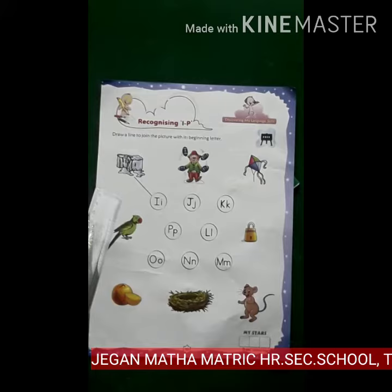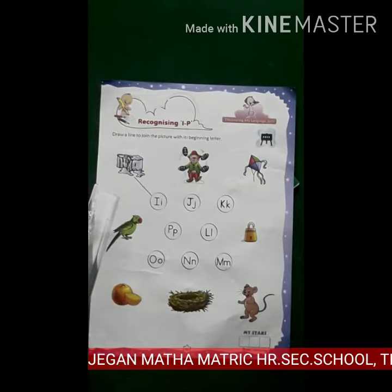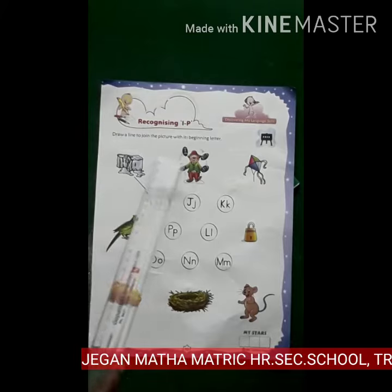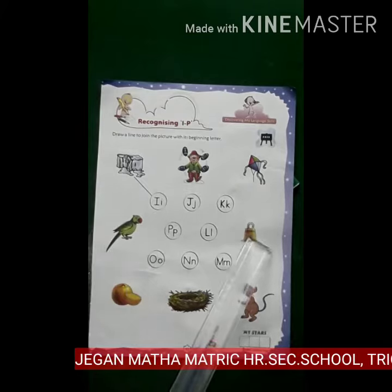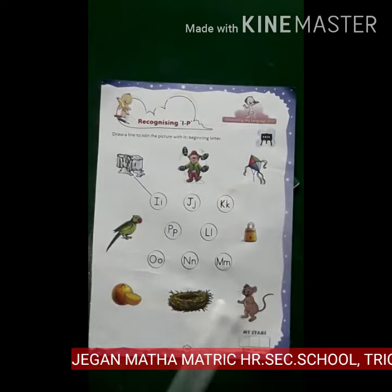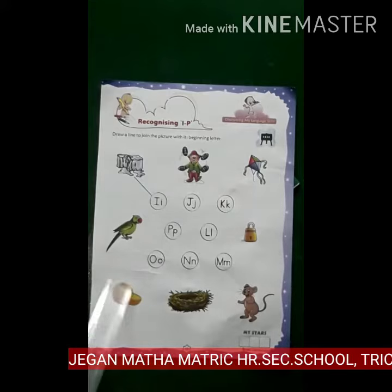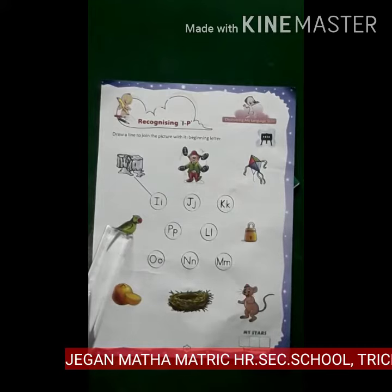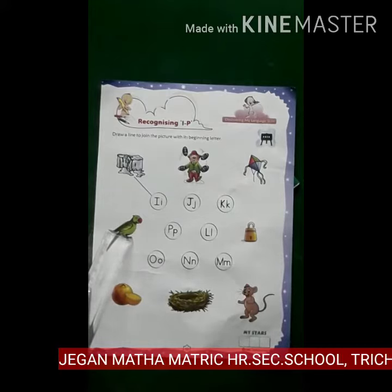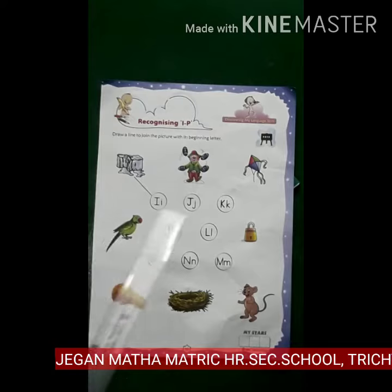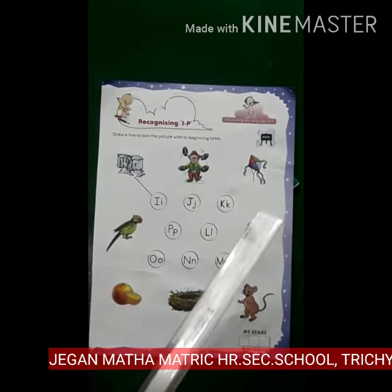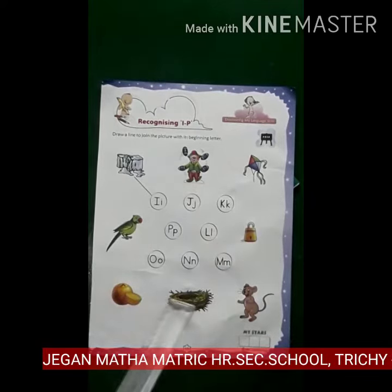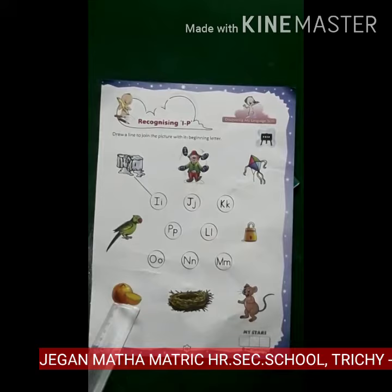Children, now I am going to join the picture with its beginning letter.